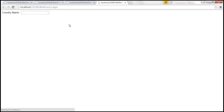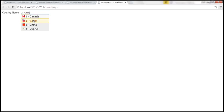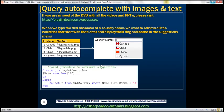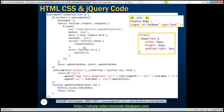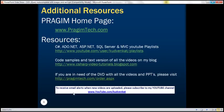The text box now receives both the country ID and the country name. Here we have the web service code, the jQuery code, HTML and CSS. Thank you for listening and have a great day.